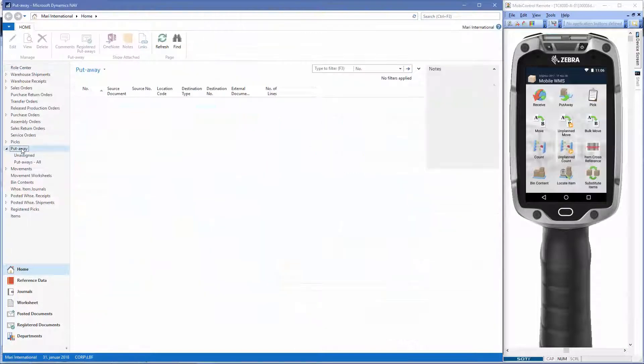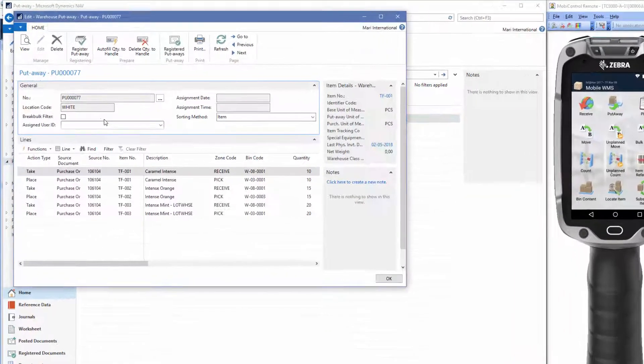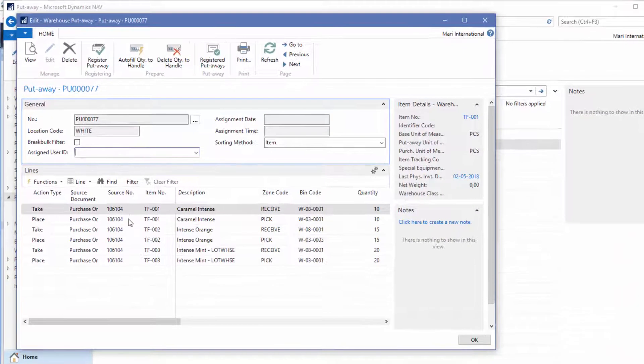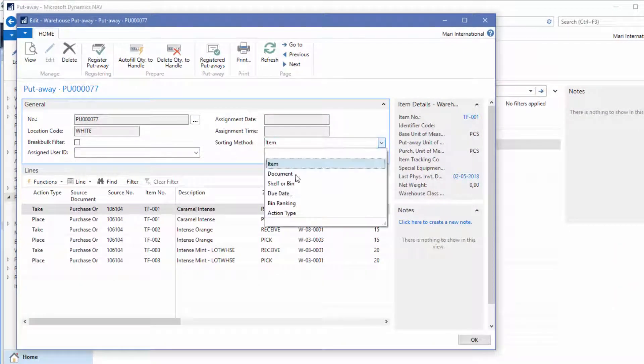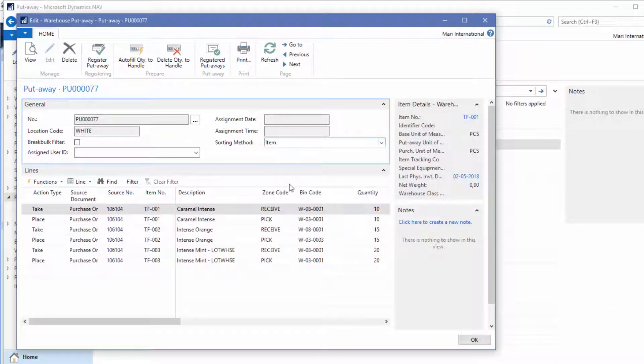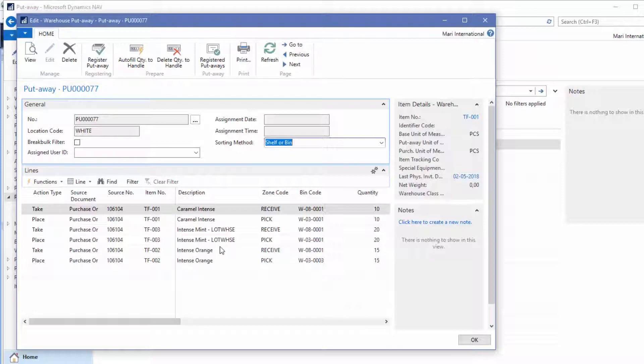Click on put away. We have the order number 77. And here you can see the lines. We'll just sort the lines by shelf or bin. Now you can see here that we have a couple of items without any tracking and an item that requires lot tracking.